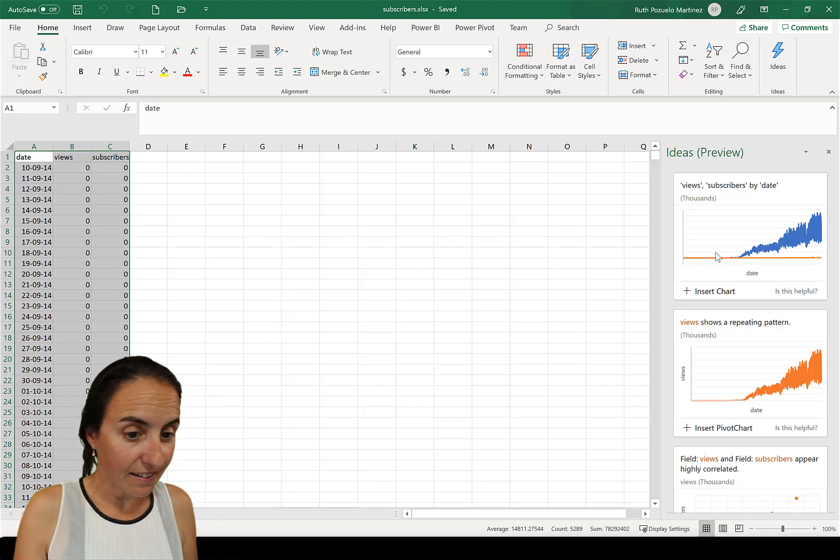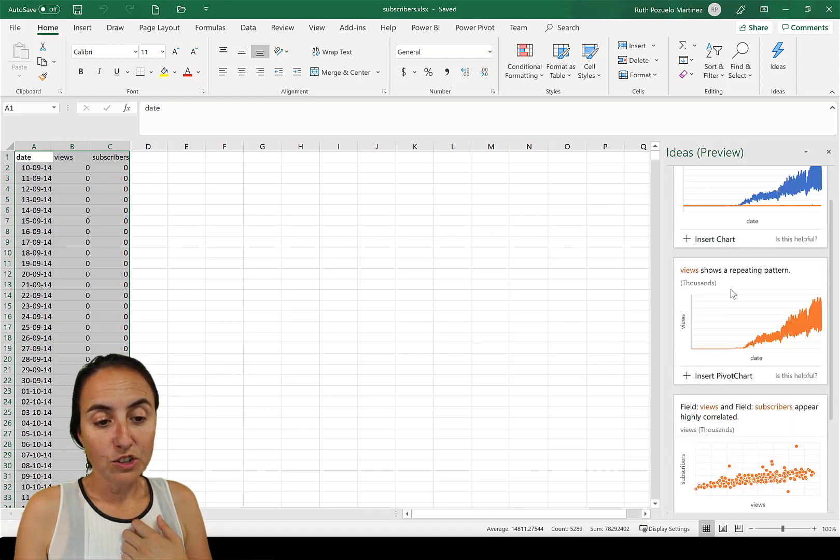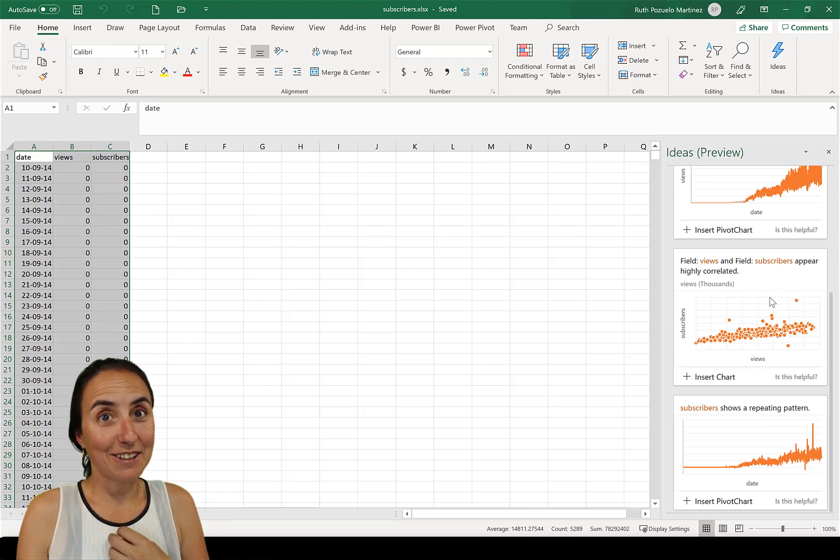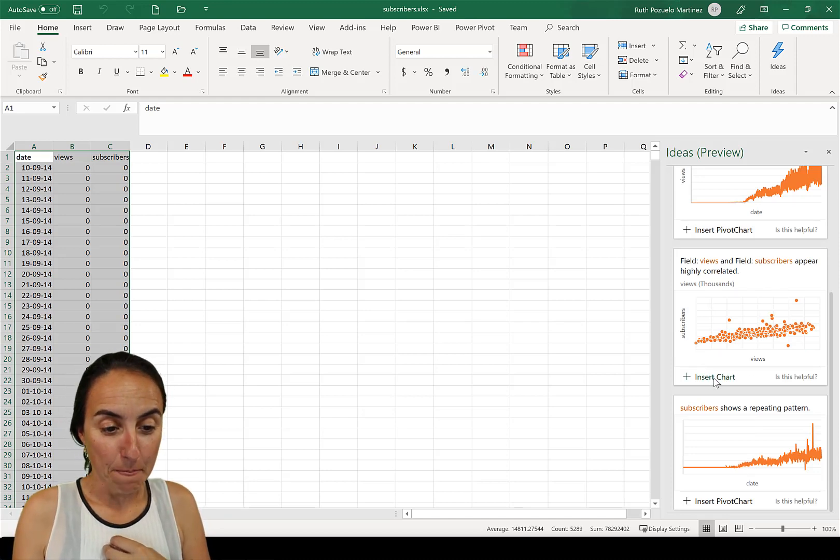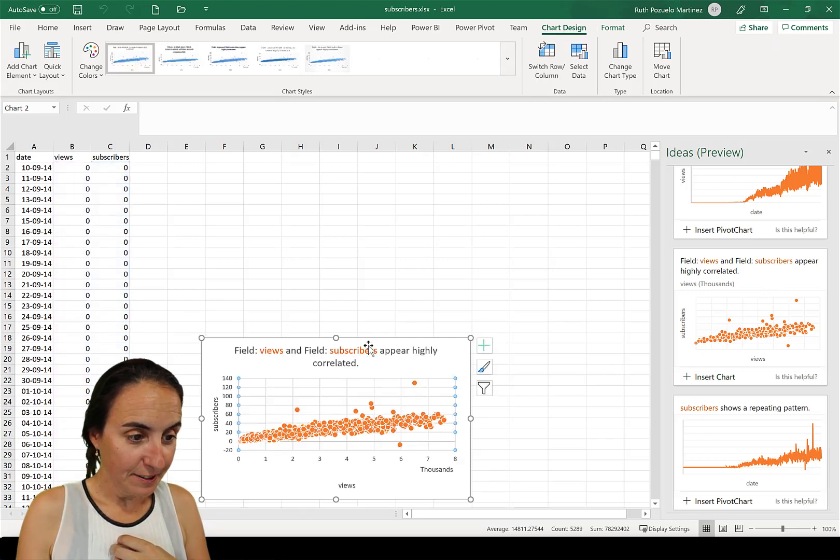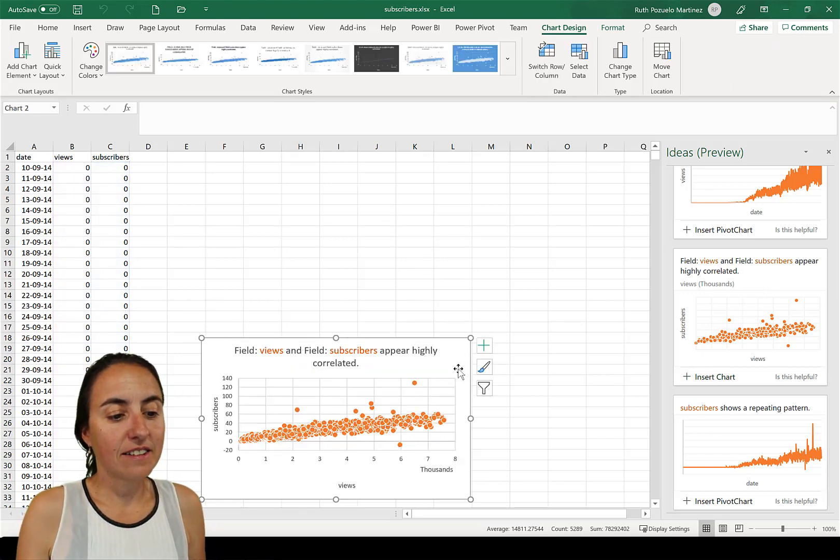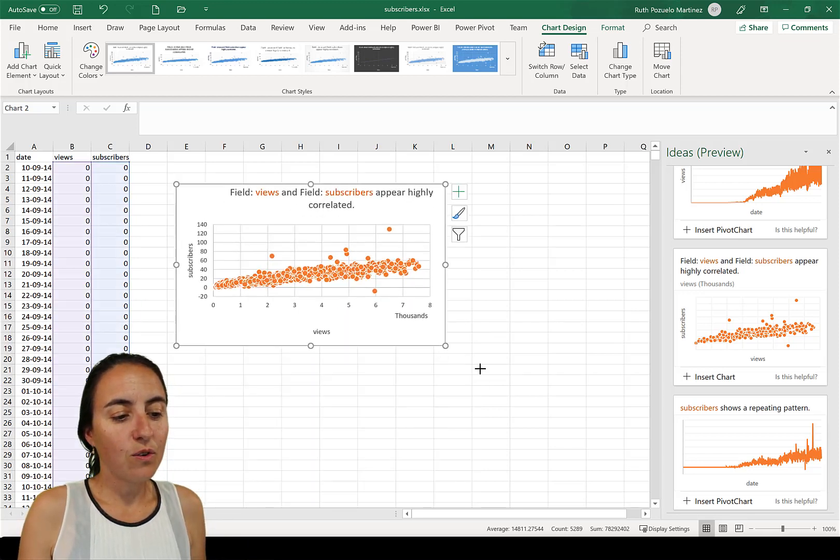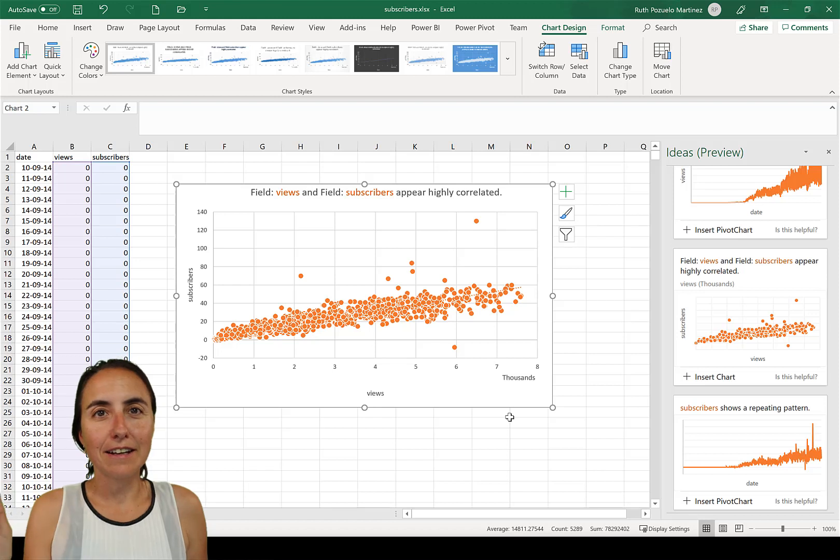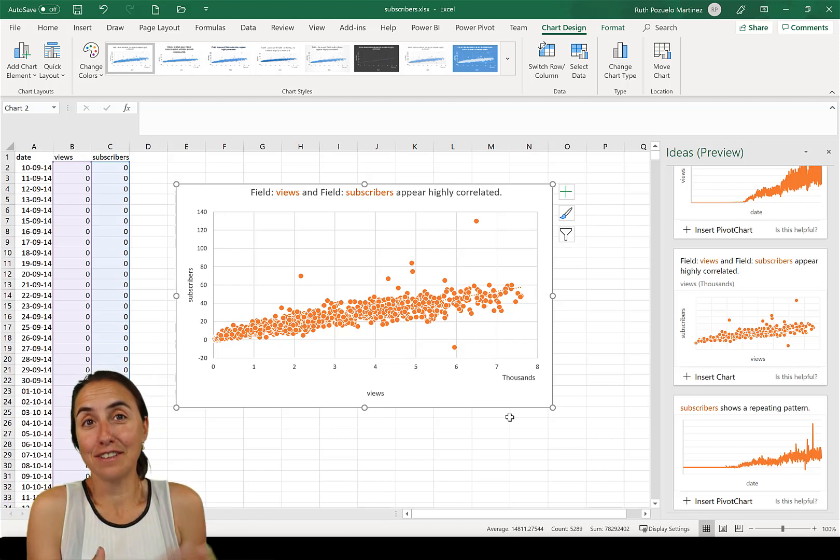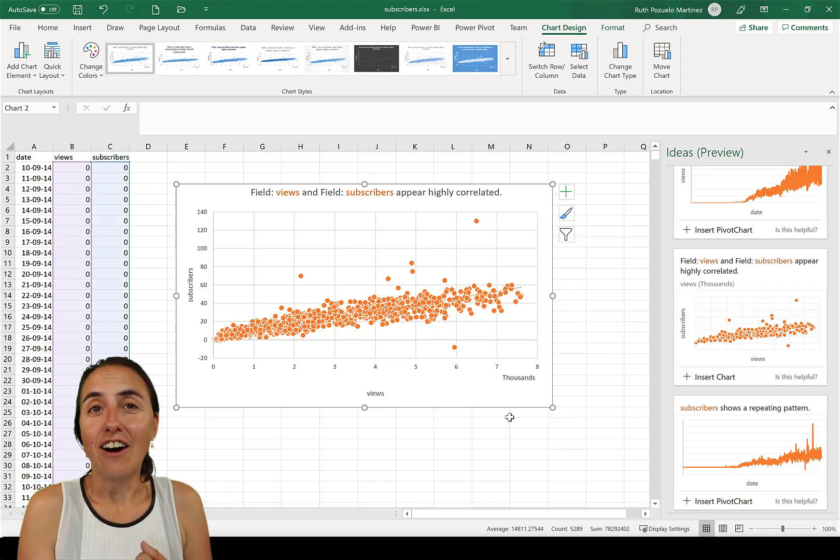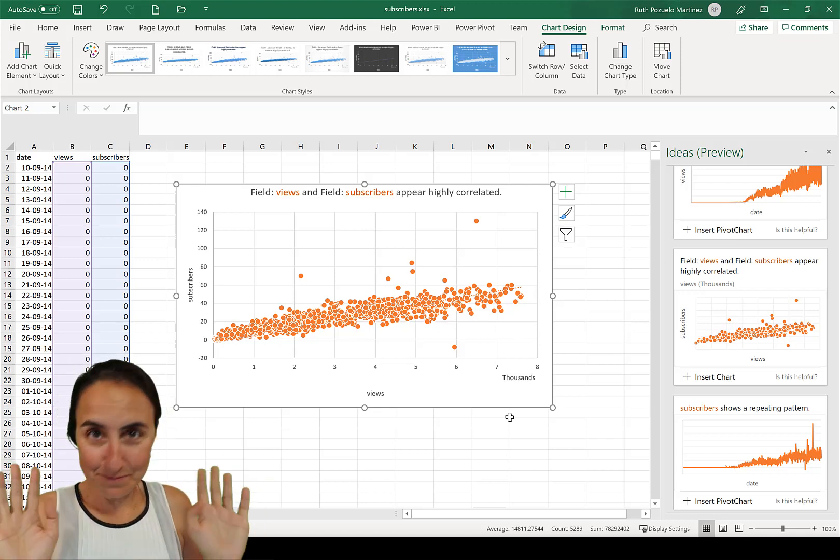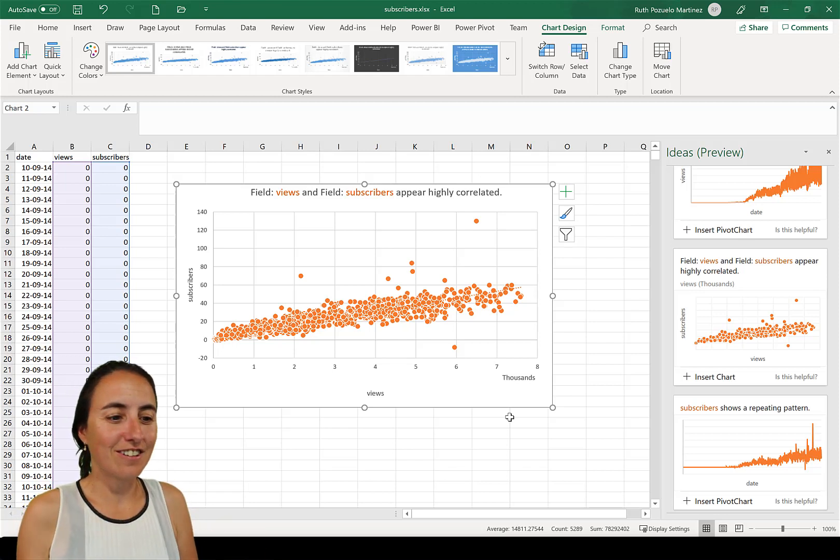You click on it and it will pop up. I've already accepted some terms and conditions. So you will have to accept them. And then suddenly it gives you, it goes through the data and it has a few algorithms that it goes through and gives you the results. So we see here view subscribers by date. It says views and subscribers appear to be highly correlated. Surprise, surprise.